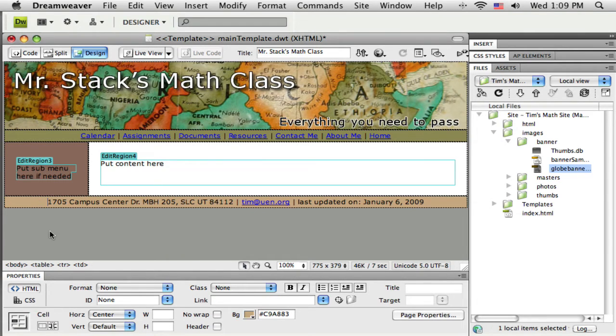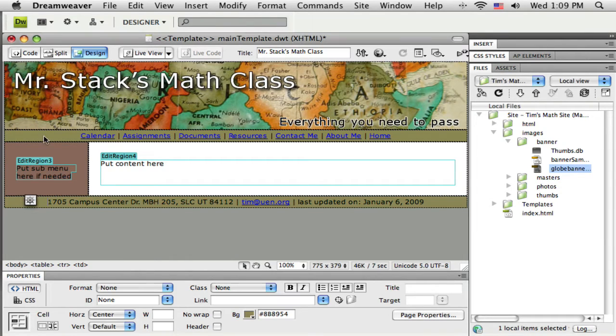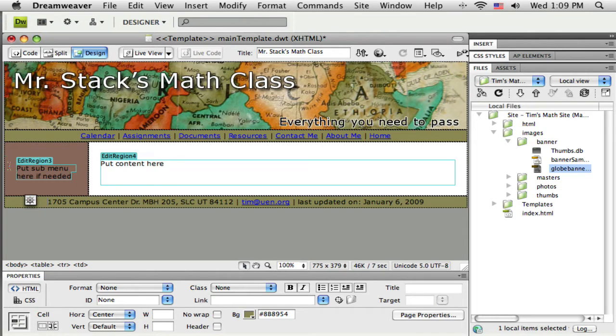I'd like that same color to be in here for the footer, so I'm going to click down there. Instead of trying to find that same color up here, I'm just going to sample it right out of that cell so it'll be exactly the same.